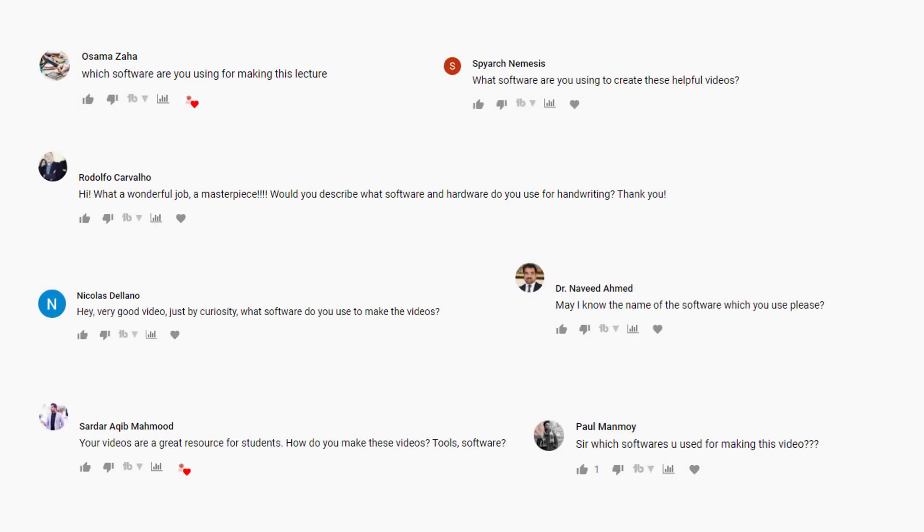So you guys have asked me for a long period of time exactly how I make my videos look like this.